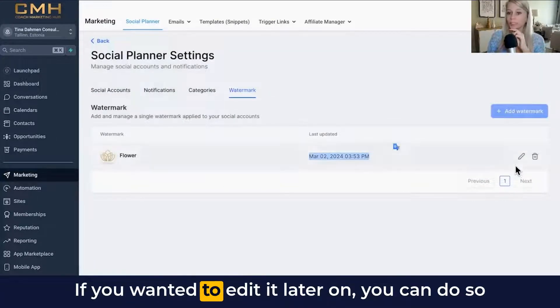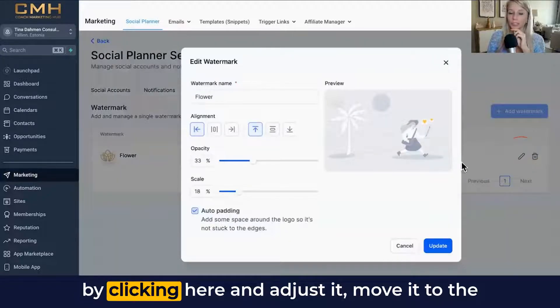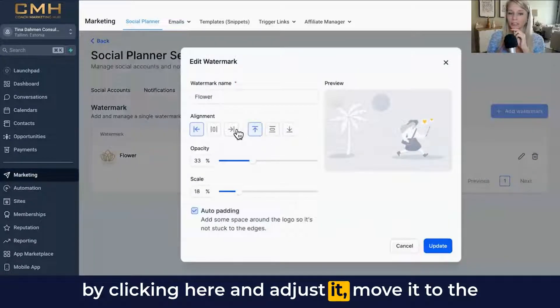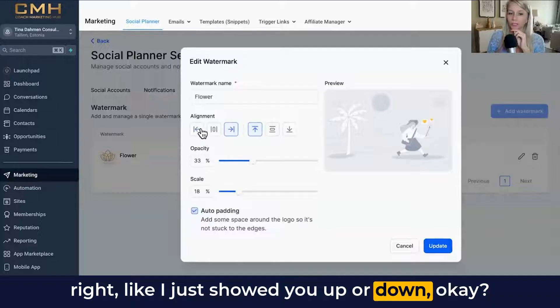If you wanted to edit it later on, you can do so by clicking here and adjusting it — moving it to the right, up or down, just like I showed you.